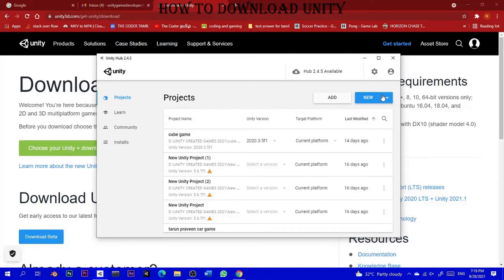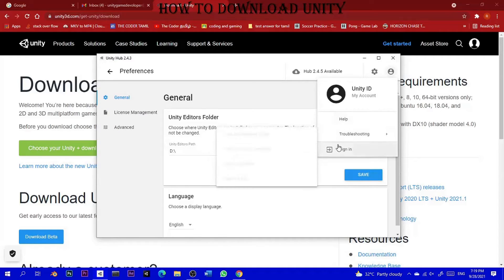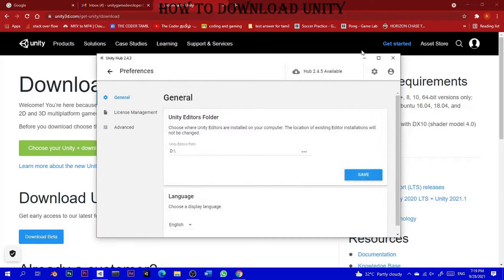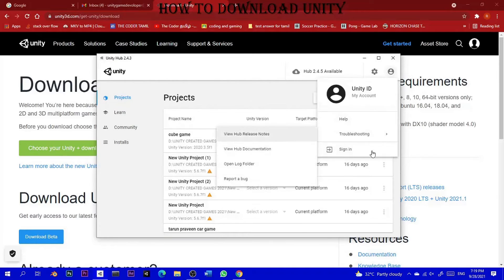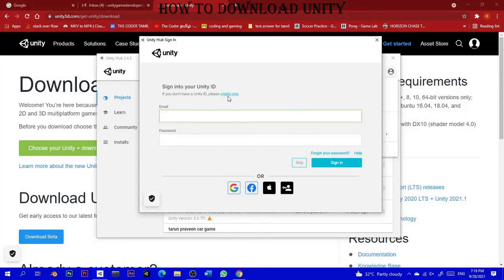You can check your preferences, or you can log in. What you need to do is use the sign in option. You can click on sign in to log in to your account.